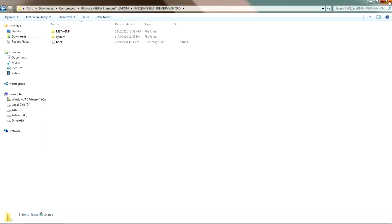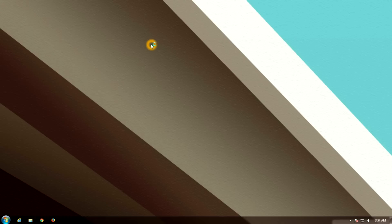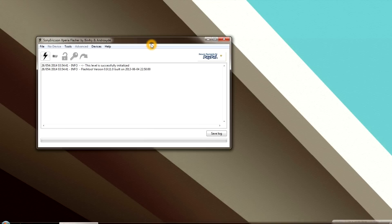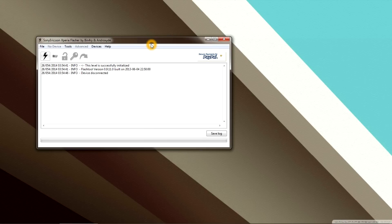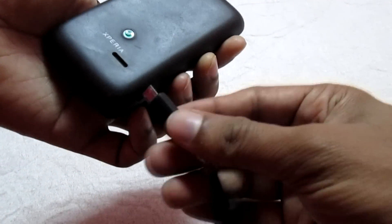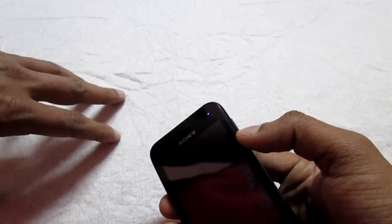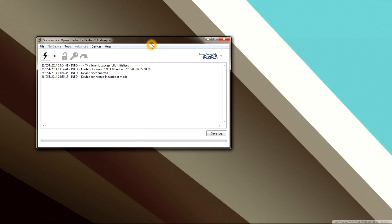Once that is done, close the folder and open the flash tool on your PC. Wait until the flash tool opens completely. Once you see the message 'device disconnected', hold down the volume up key of your phone and then connect your phone via USB to your PC — this connects your phone in fastboot mode. Once you see the message 'device connected in fastboot mode', open the command prompt on your PC.